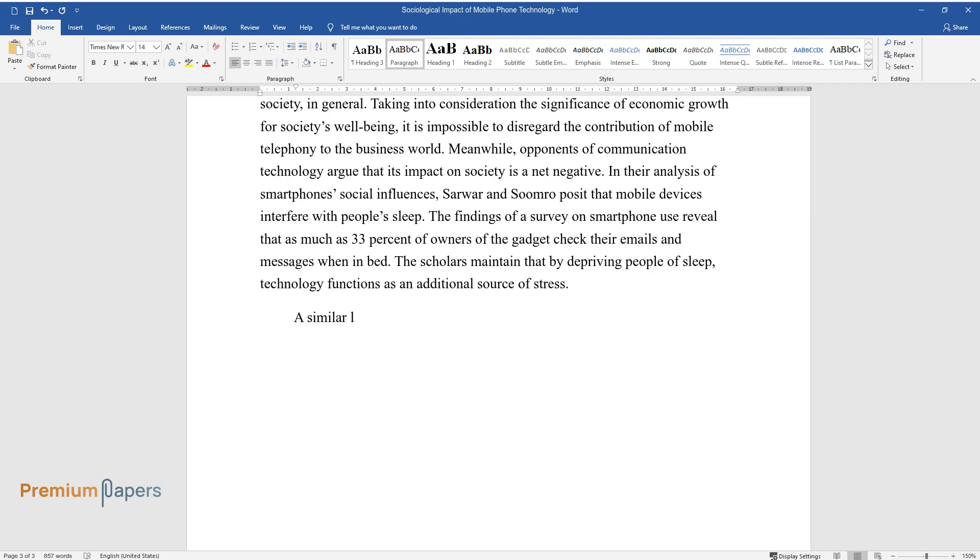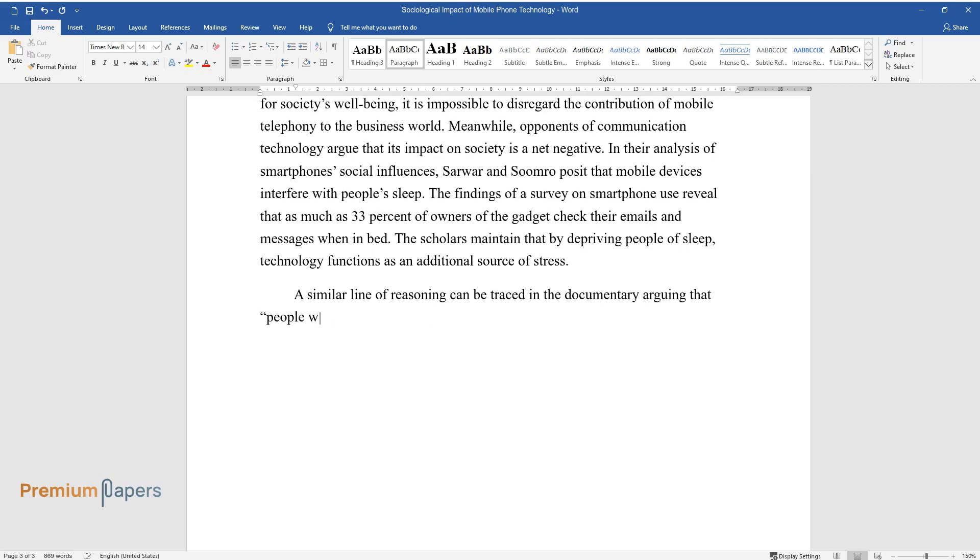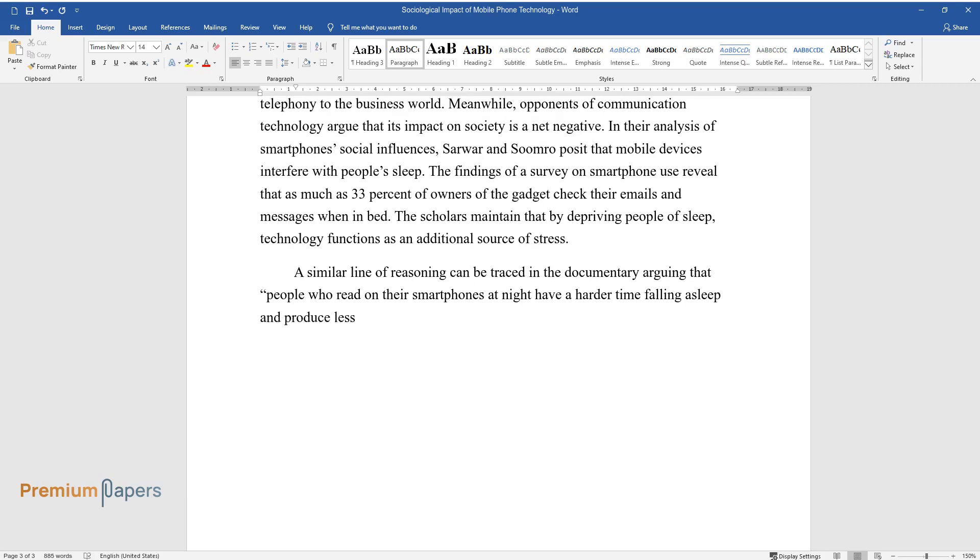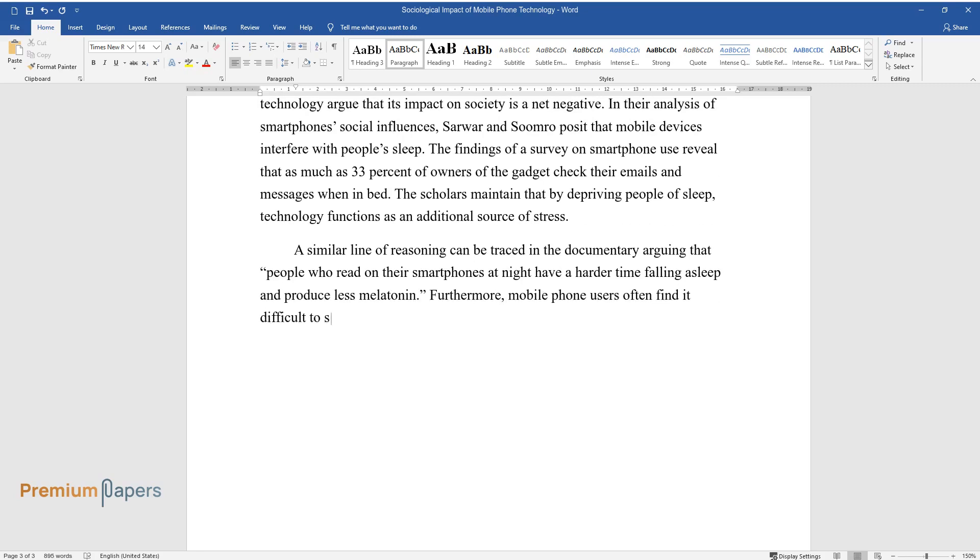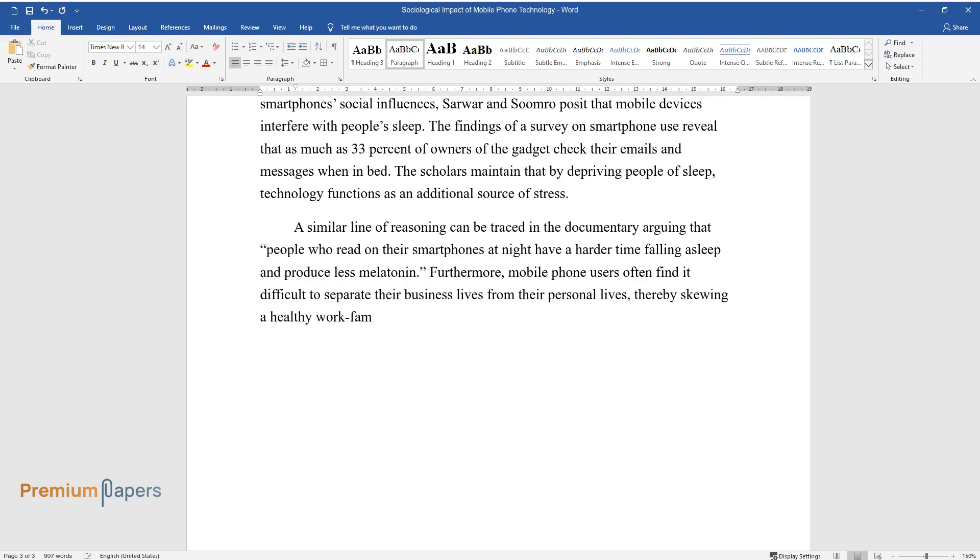A similar line of reasoning can be traced in the documentary arguing that people who read on their smartphones at night have a harder time falling asleep and produce less melatonin. Furthermore, mobile phone users often find it difficult to separate their business lives from their personal lives, thereby skewing a healthy work-family balance.